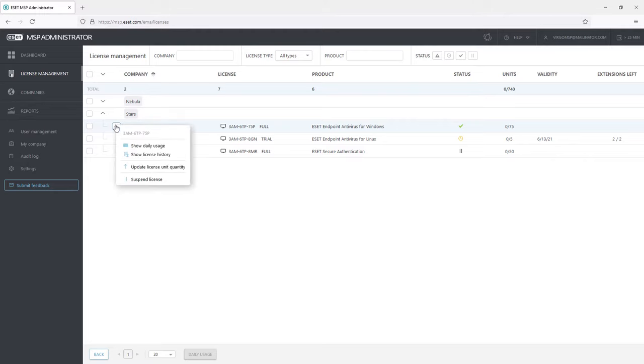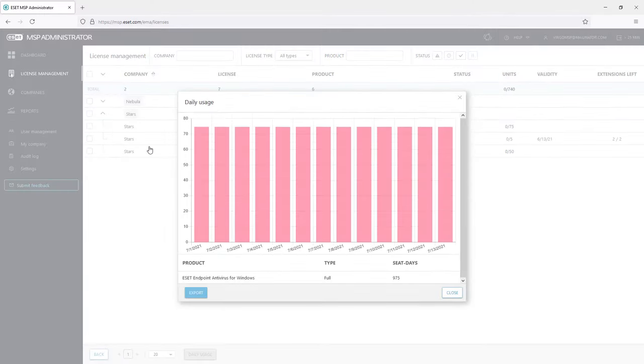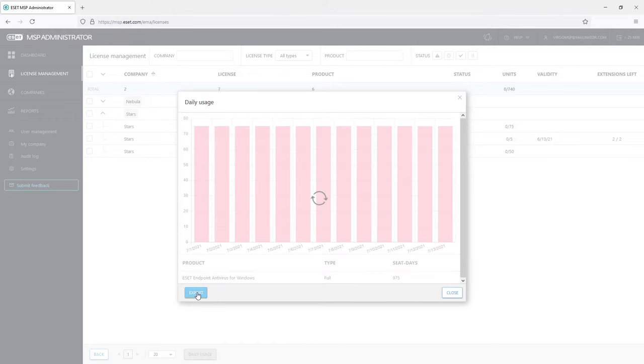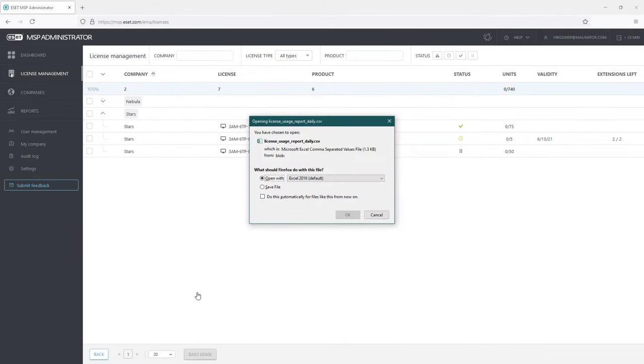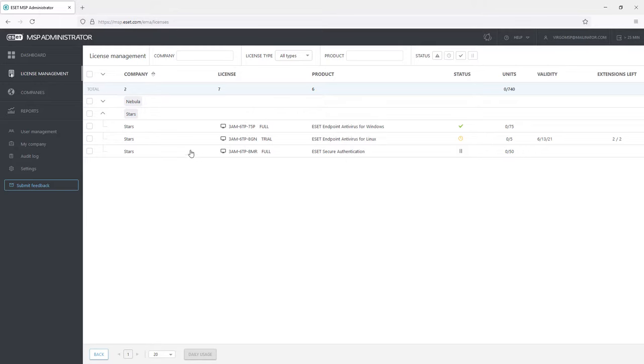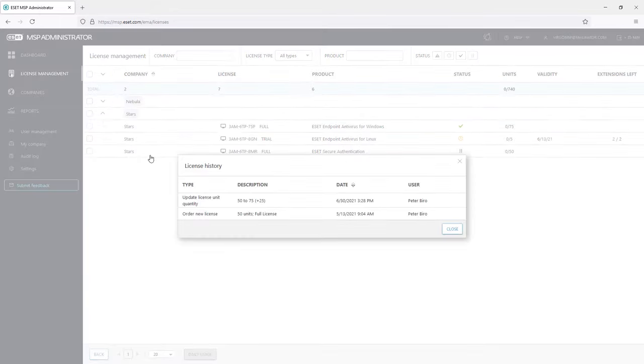There are various options for each license. Admin can see the daily usage graph and also export it to an Excel file. The Show License History option enables you to see the changes made in time. As in this example there was an update of License Unit Quantity.